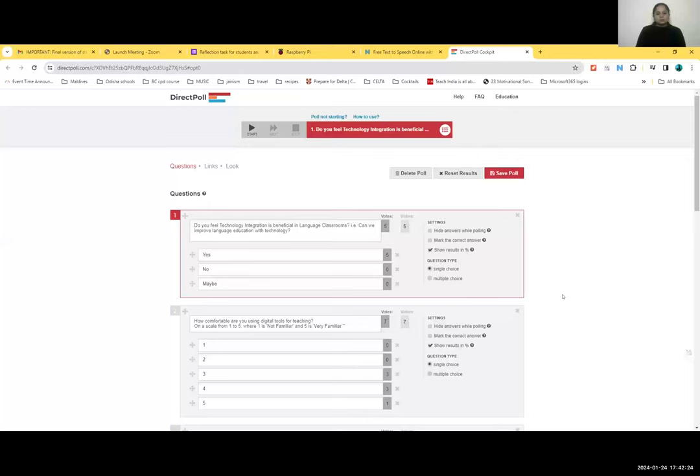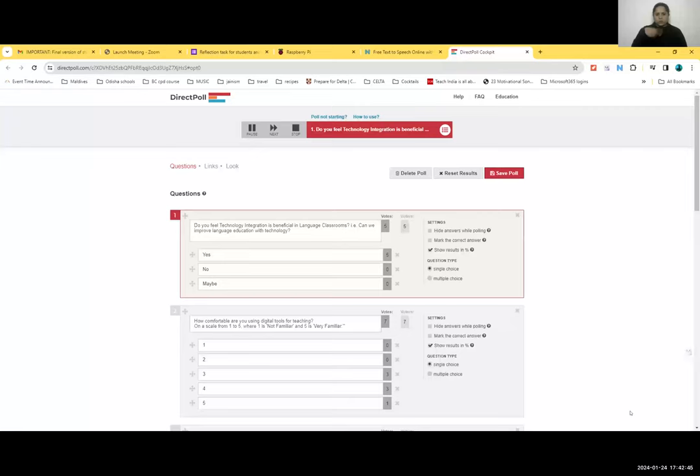Are you able to see the first question? Shall I start the poll? I can wait for 10 seconds till everyone gets in. I see a lot of yeses. Here's the first question coming up for you to vote on: Do you feel technology integration is beneficial in language classrooms? That is, can we improve language education with technology? You may answer with a yes, no, or maybe. All yeses — there you go.